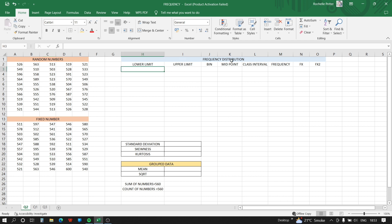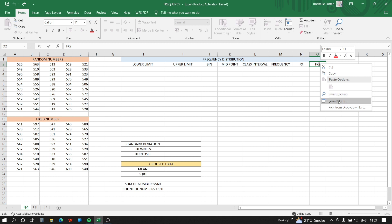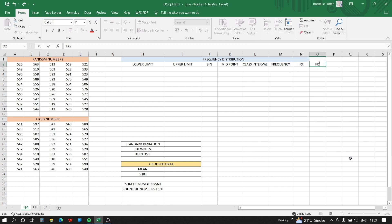Now we will create a frequency distribution table with the following columns: lower limit, upper limit, bin, midpoint, class interval, frequency, fx, and fx². To format fx², we select the '2', right-click, go to Format Cells, and apply Superscript.